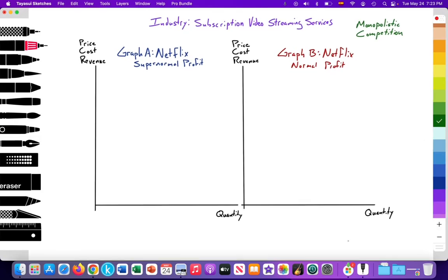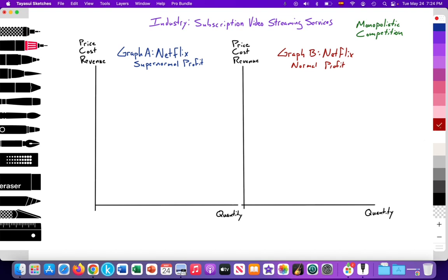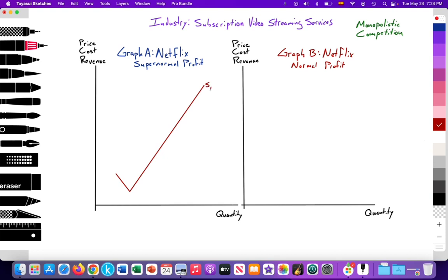Here we have our two models. We're looking at the industry of subscription video streaming services at the top, and we'll look at one particular firm within the industry — in this case, Netflix. Graph A will illustrate Netflix generating supernormal profit, whereas Graph B will show that in the long run Netflix will gravitate towards normal profit as more competition enters. What I recommend is first you draw the supply curve; it has this backwards J shape due to the law of diminishing marginal returns. We'll label this supply curve S1, equal to our marginal cost of production MC1.